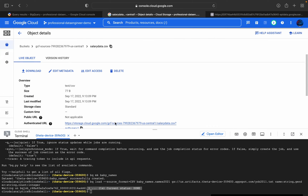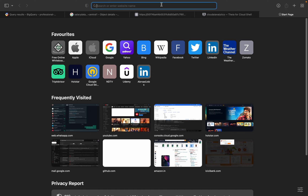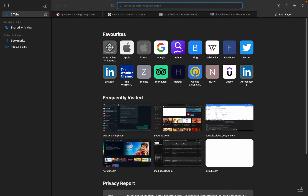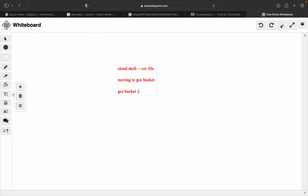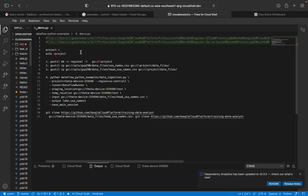There is one more approach. We'll be opening the Cloud Editor. There are different ways to do it; I'm showing you the most frequently used way. What I'm going to do is: in Cloud Shell I have a CSV or text file, and I'll be moving or copying that file to the GCS bucket. From the GCS bucket, whatever I've done till now, we can do the same. This is one more approach.